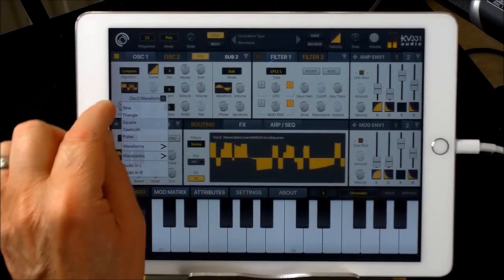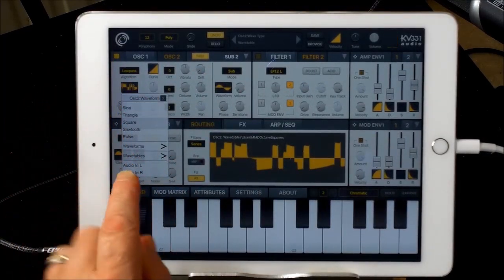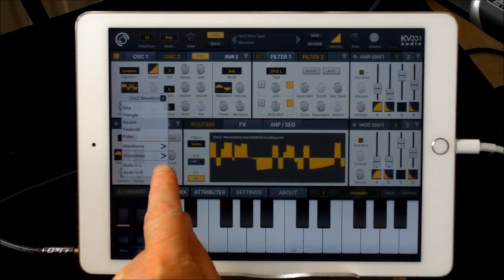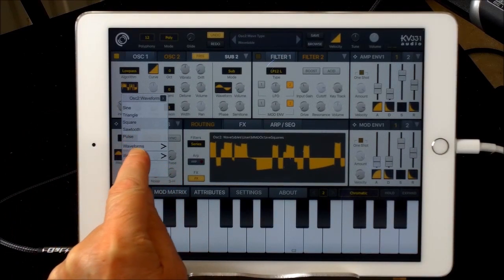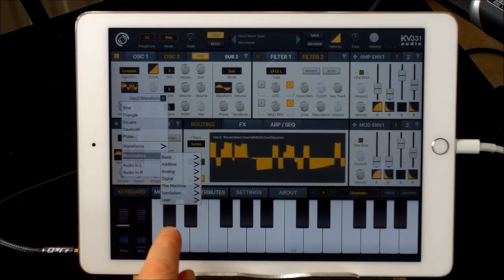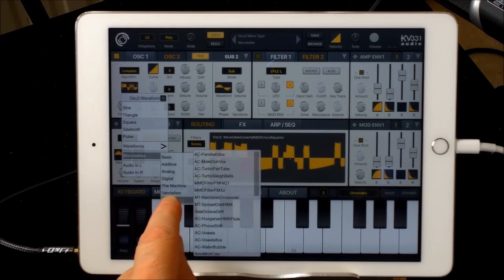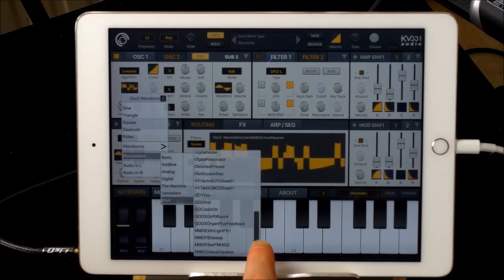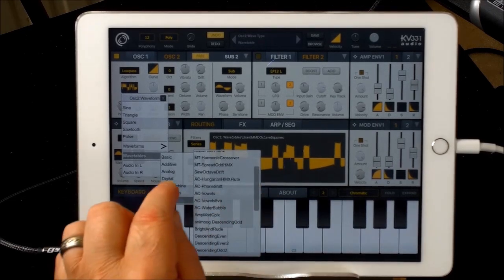Once you've stored your own waveforms, the second thing to know is where it says 'wavetables,' you can go to 'user' and all the imports you've done will be there for easy access.